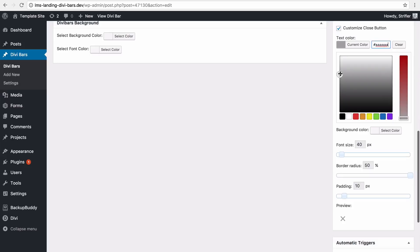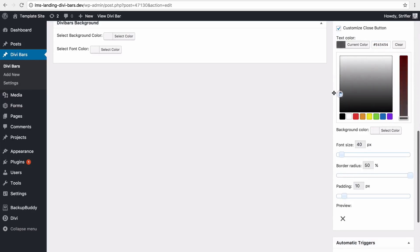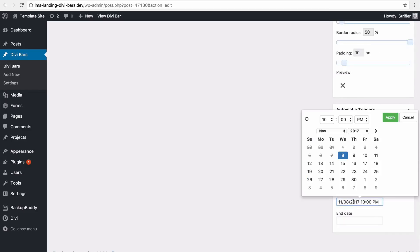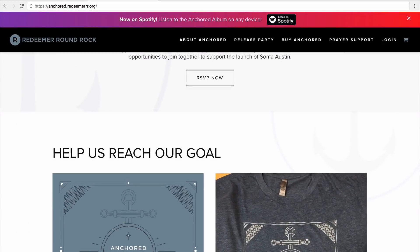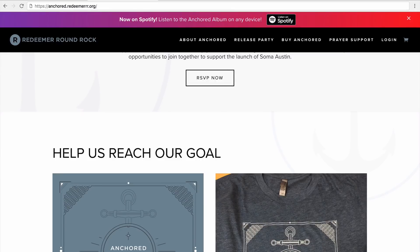Divi Bars also includes features like close button customization options, control over the close button cookie expiration, and Divi Bar scheduling.